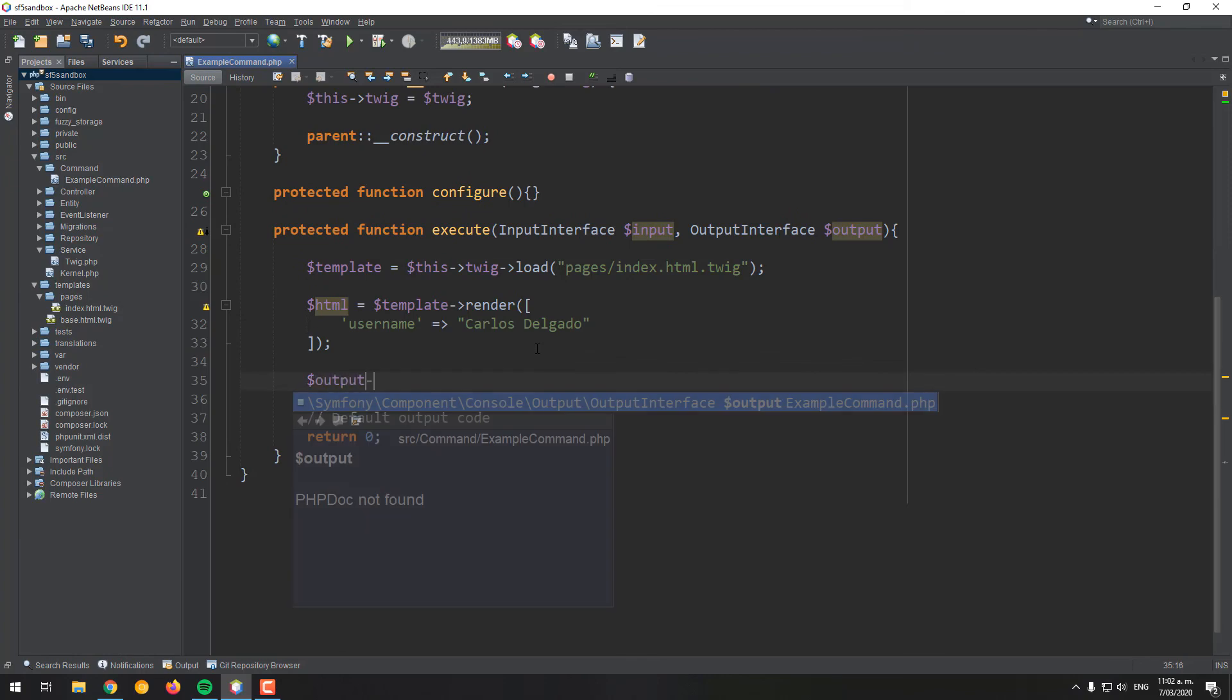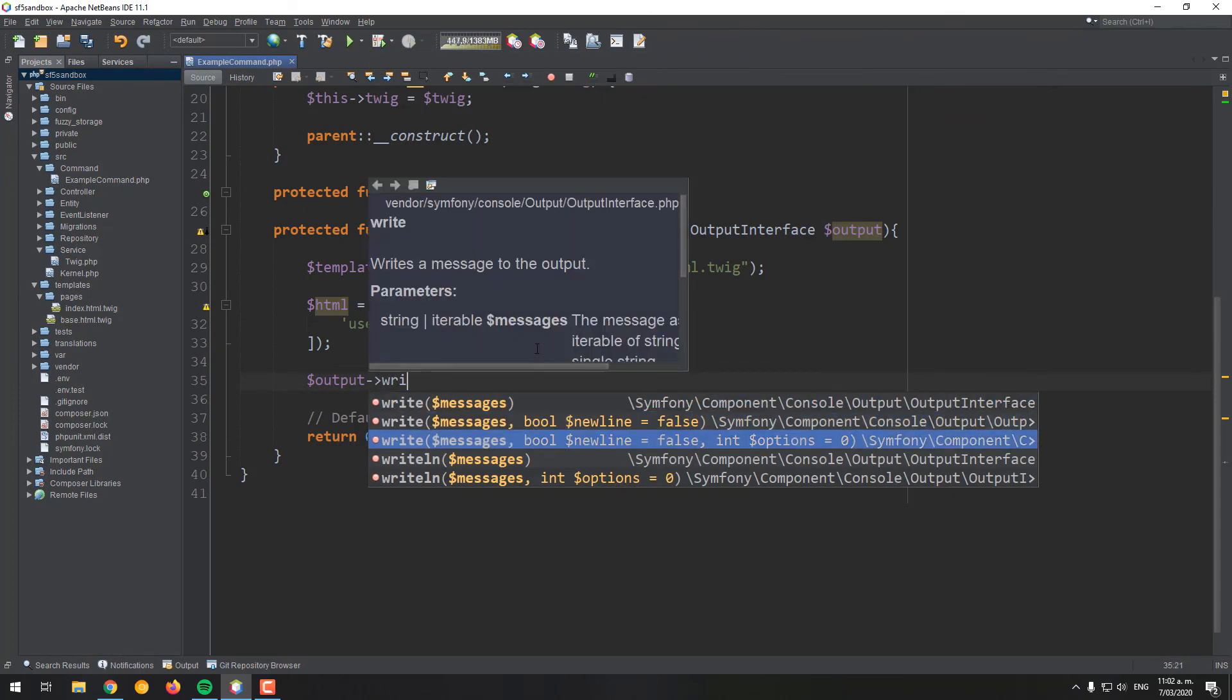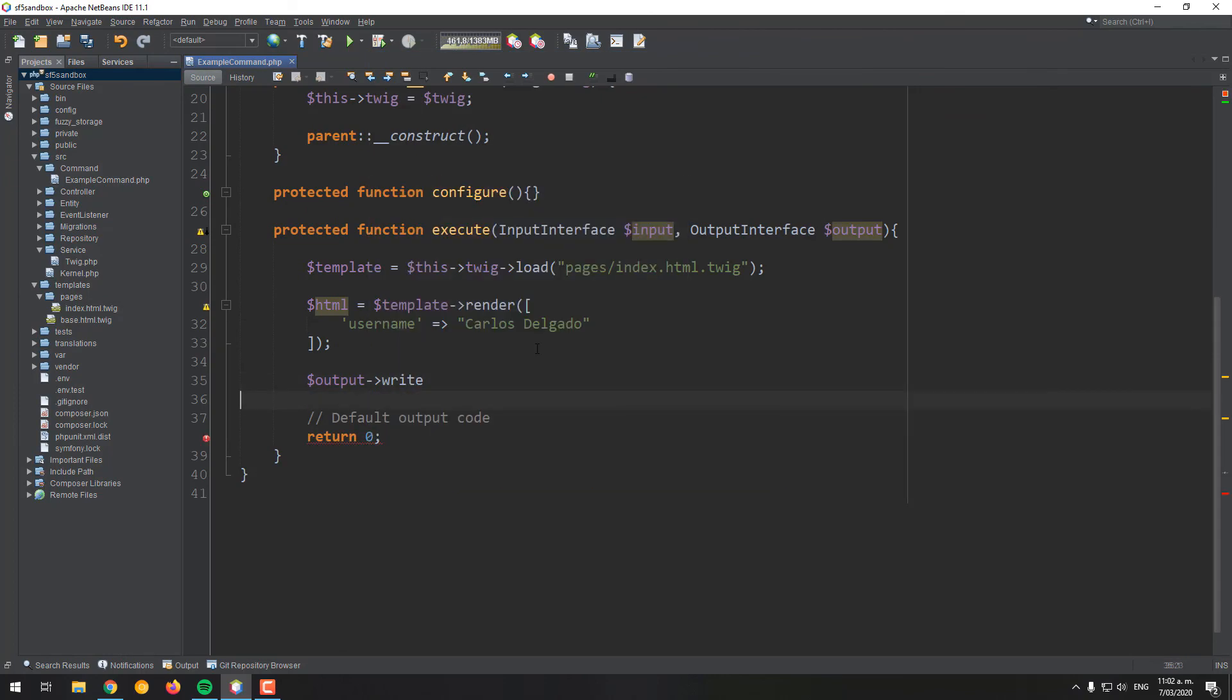Finally, print the generated HTML into the terminal with the print line method and that's it.